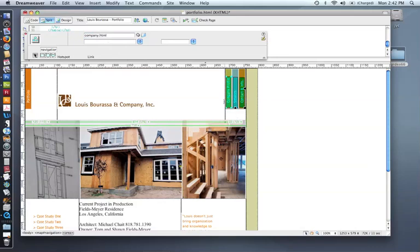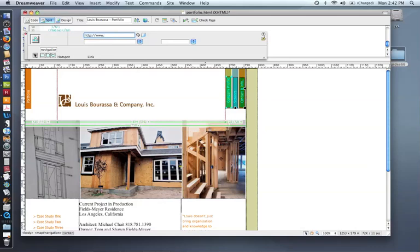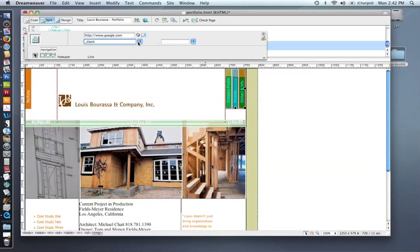If it was going to what we call an external website, like let's say Google, for just this example, you would need to put in the full web address for that. And if you wanted it to open up in a new browser window, you would put blank. So that's how you would link to an external site.